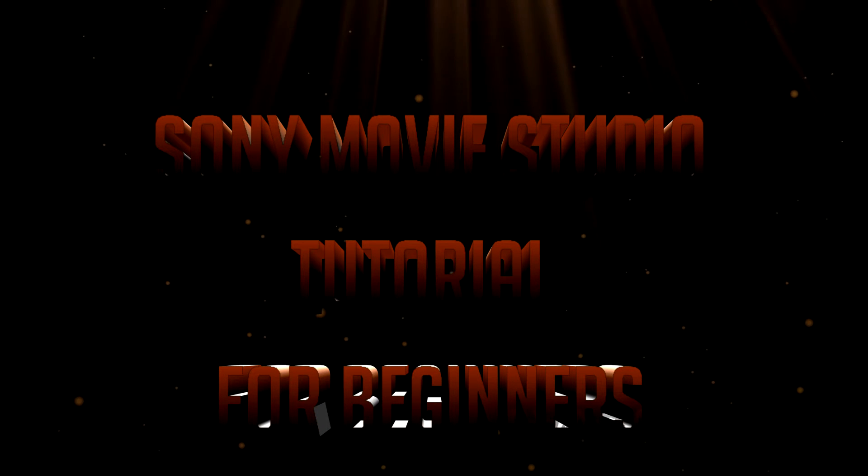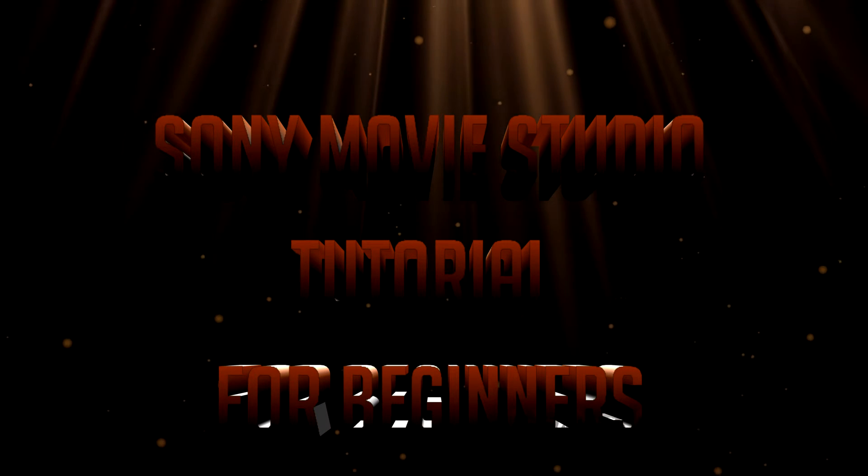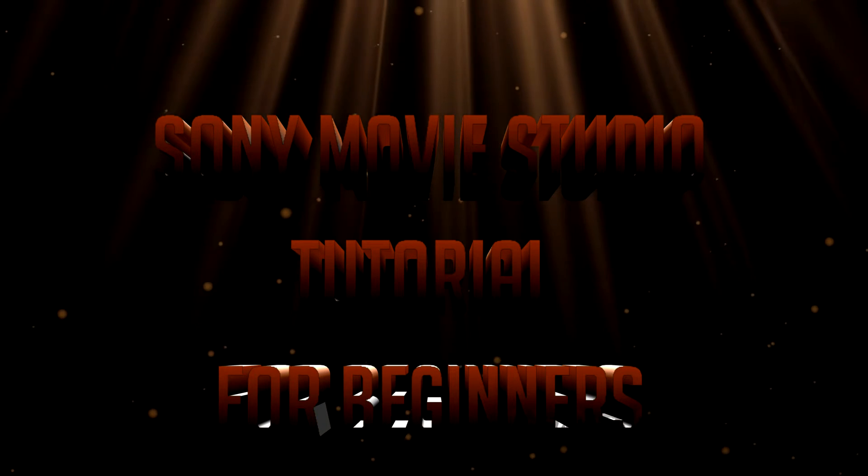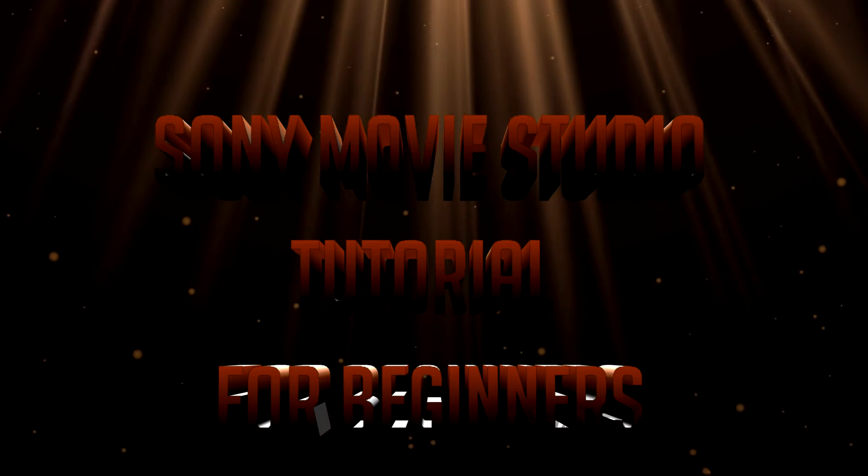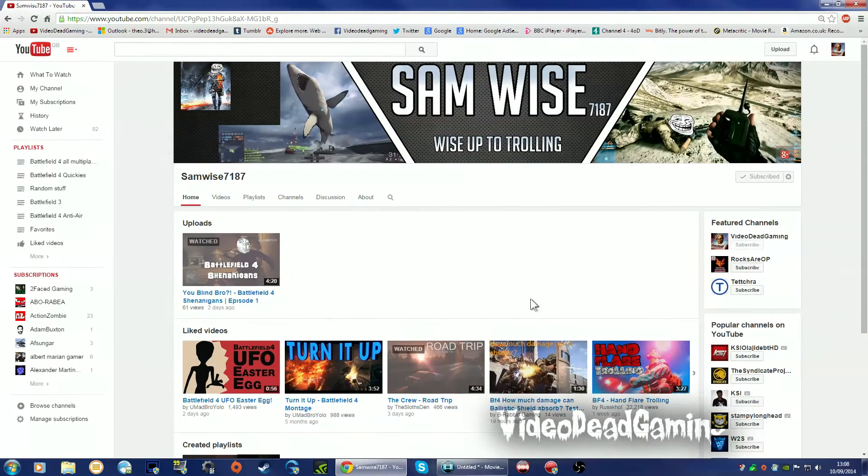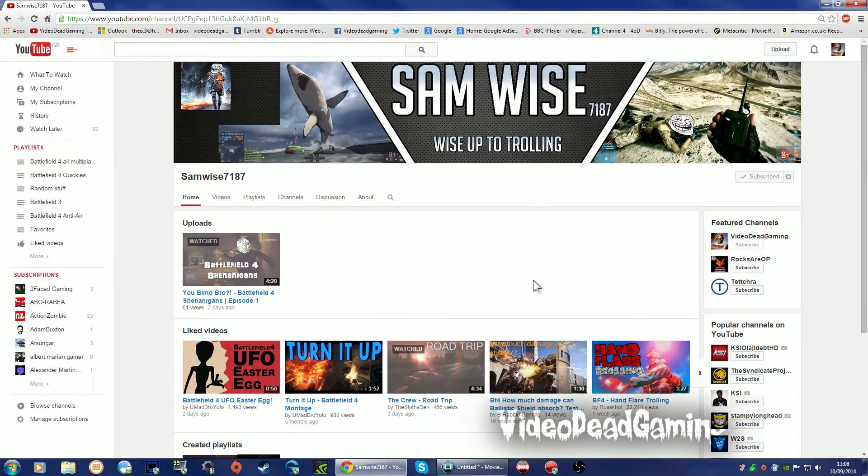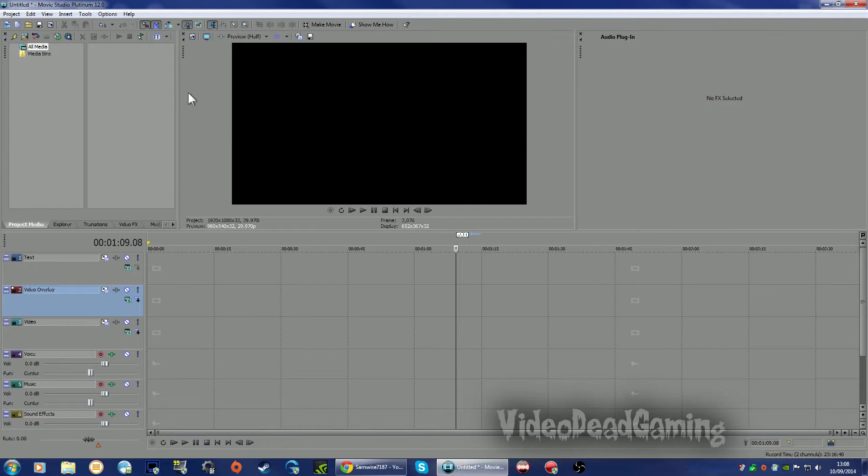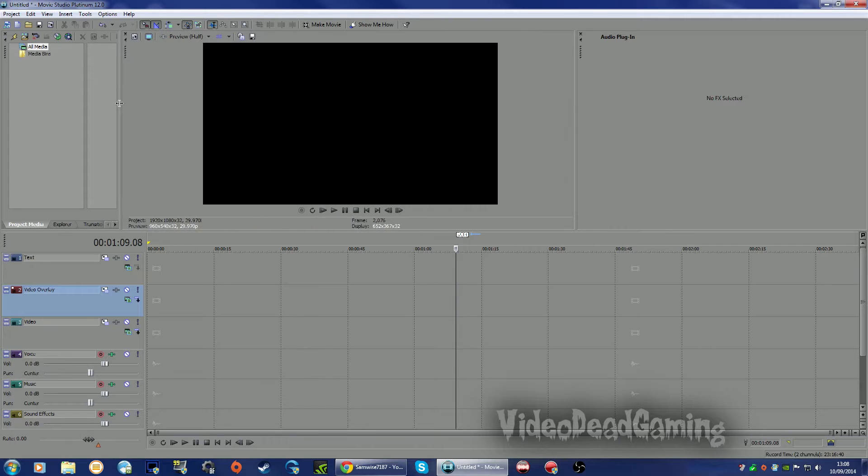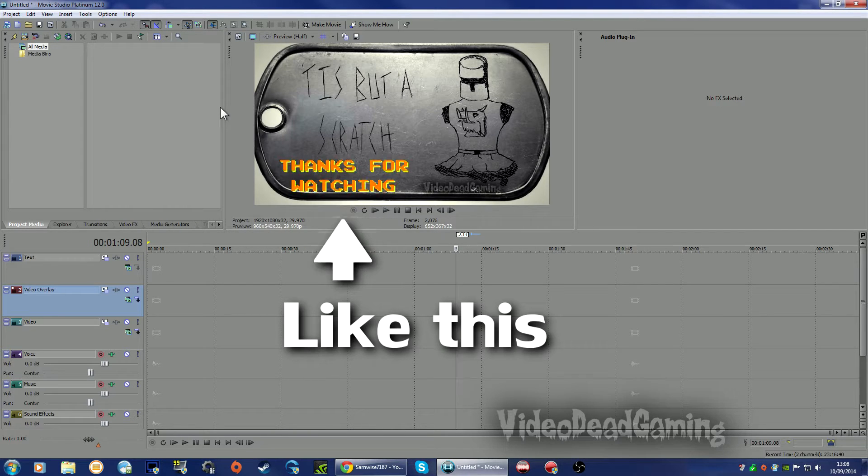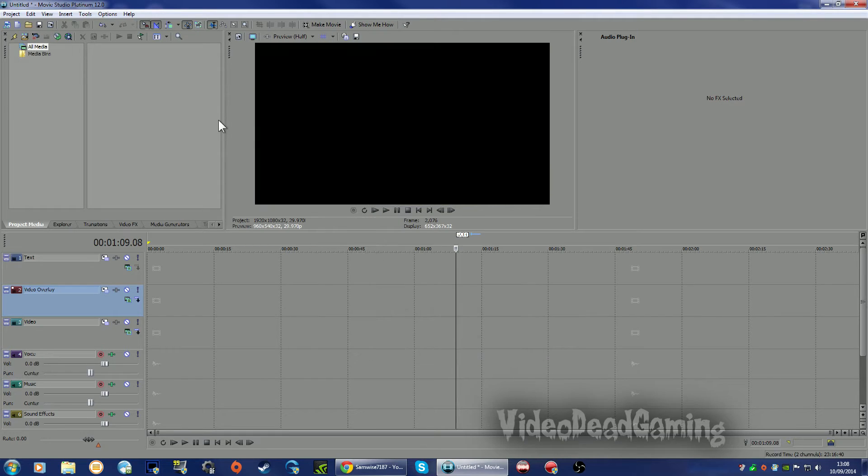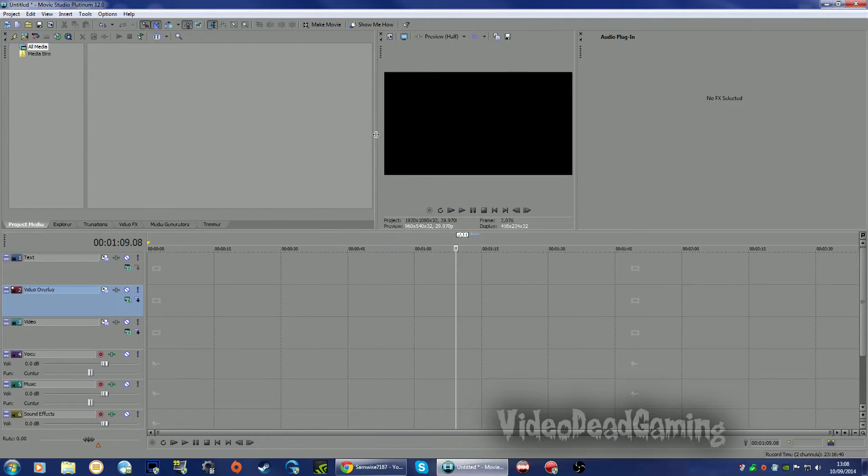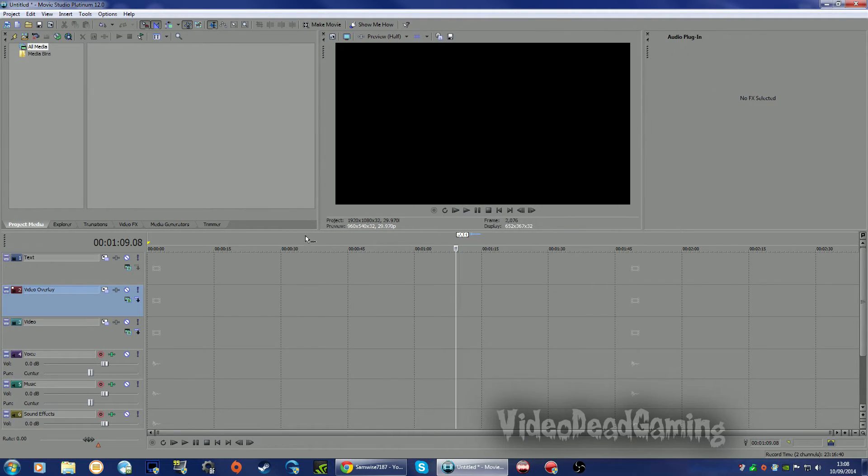Hi mates, VideoDead, and I want to do a very quick tutorial for one of my subscribers, Samwise7187. This is his channel, I shall leave a link, and he asked me how to make the flashing arcadey text I have at the end of my quickies videos. So I'm just going to make it from scratch.